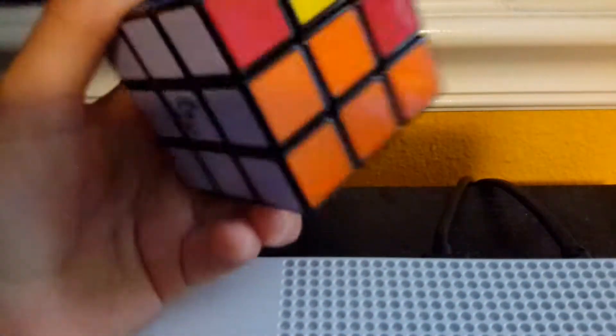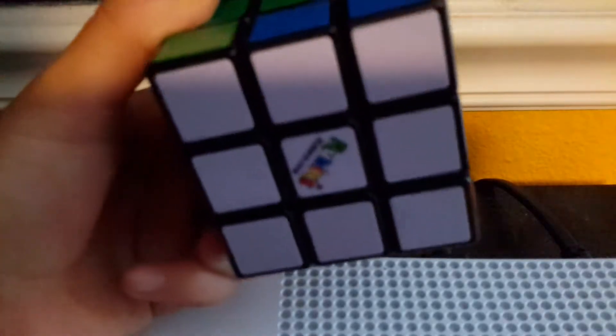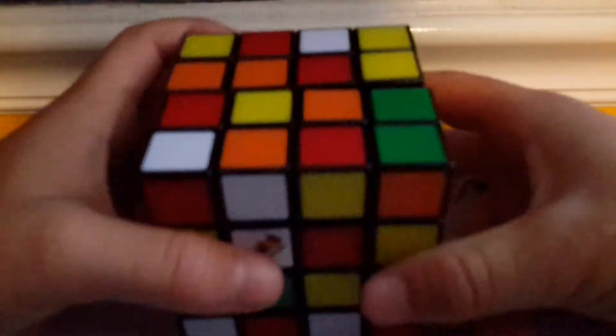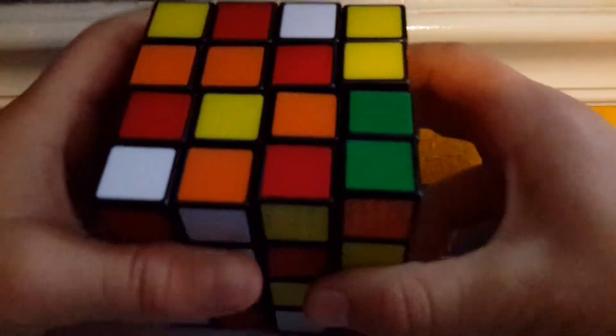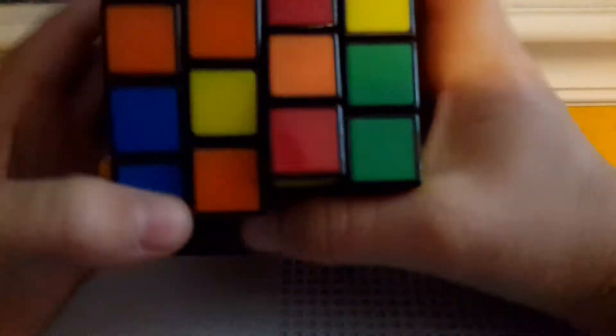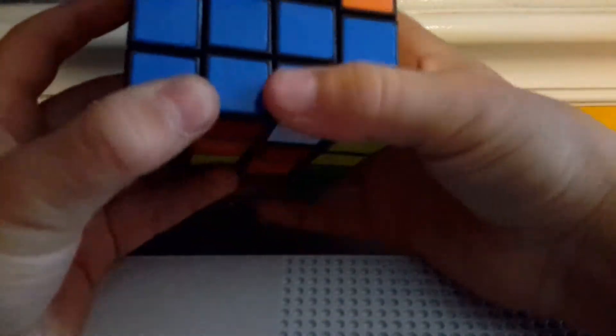But yeah this is the 3x3 Rubik's Cube next we have the 4x4 Rubik's Cube this thing I bought at Walmart also I buy a lot of my cubes at Walmart that's like one of the only places I go.